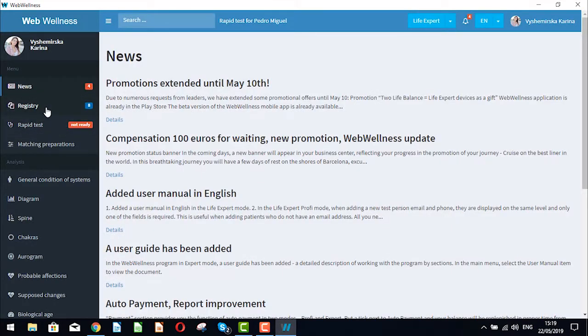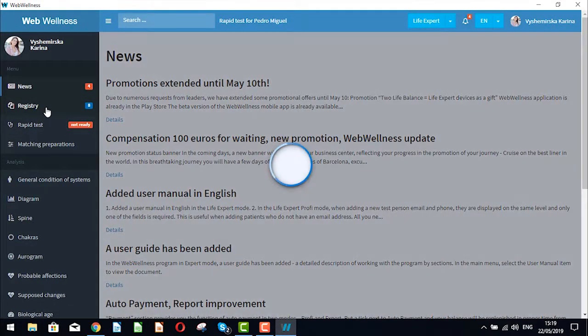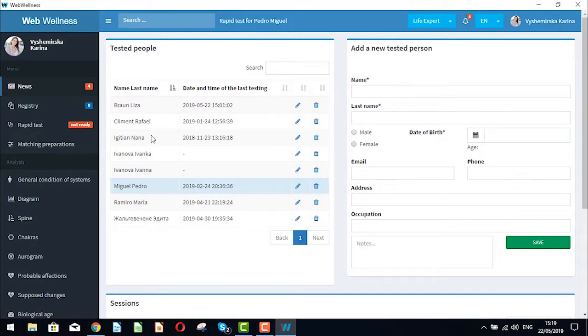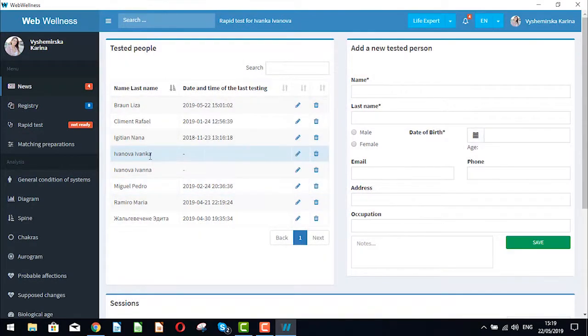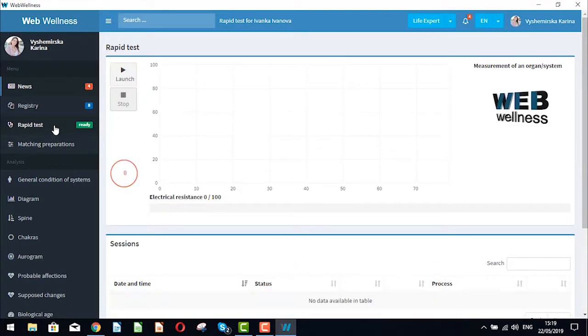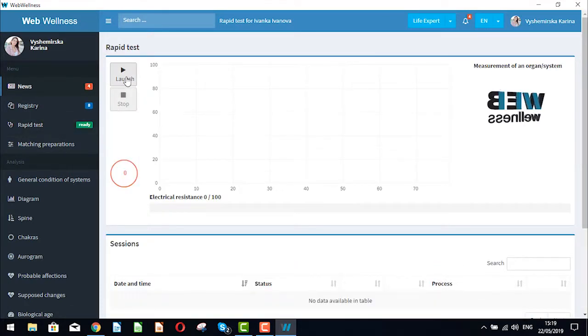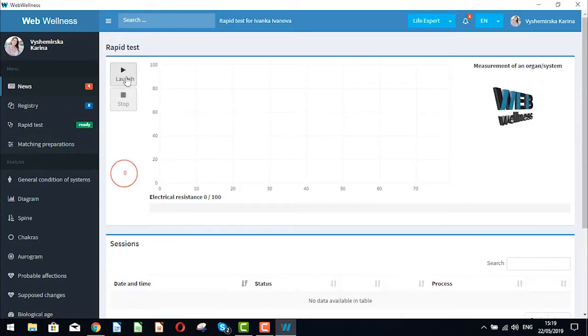Let's choose a person and go to the rapid test. Once we are connected with all the electrodes let's click on launch.